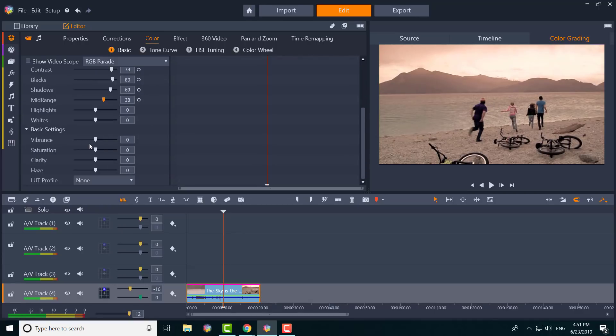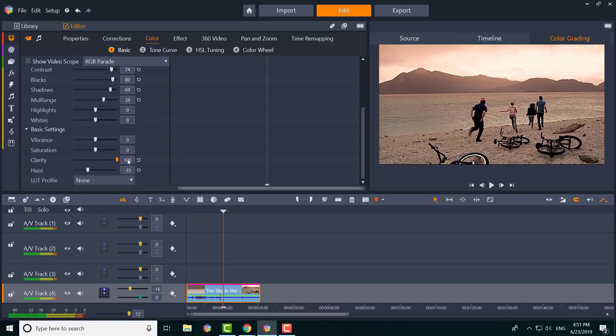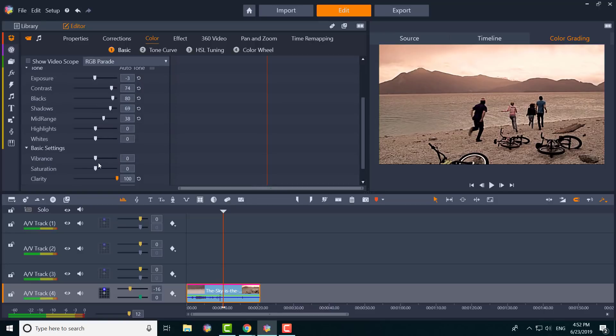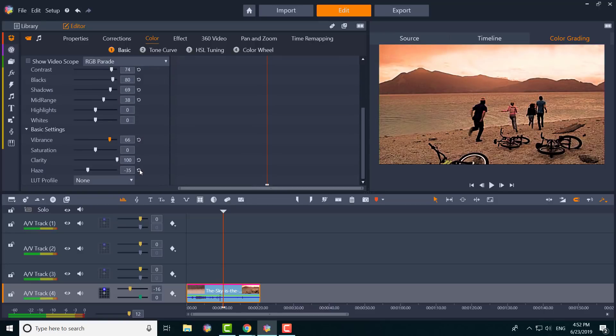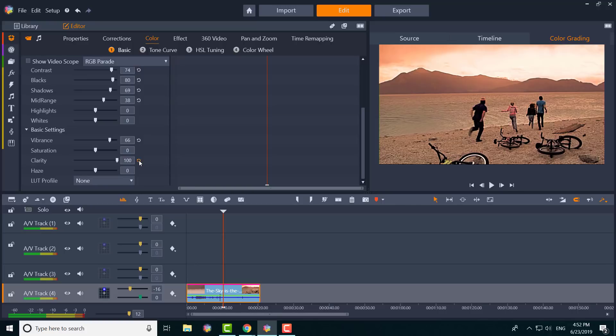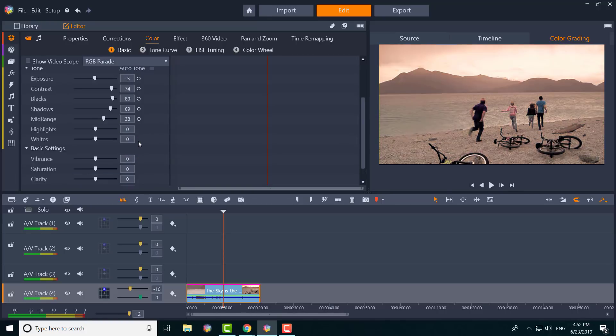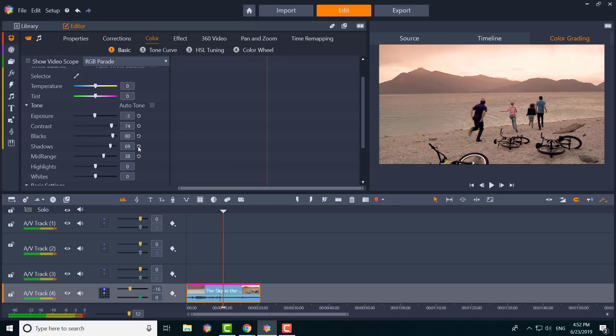You can get rid of the haze, make the picture more clarity—as you can see it gets sharper, more richer. You can adjust the vibrance. All these different things come into play. I'm just gonna reset all of these to show you, but you can take all those routes.